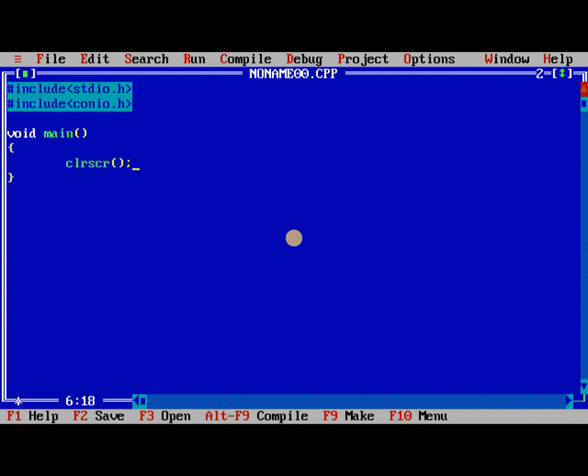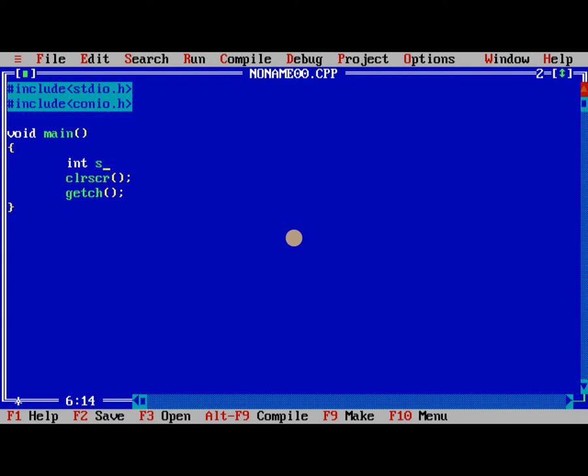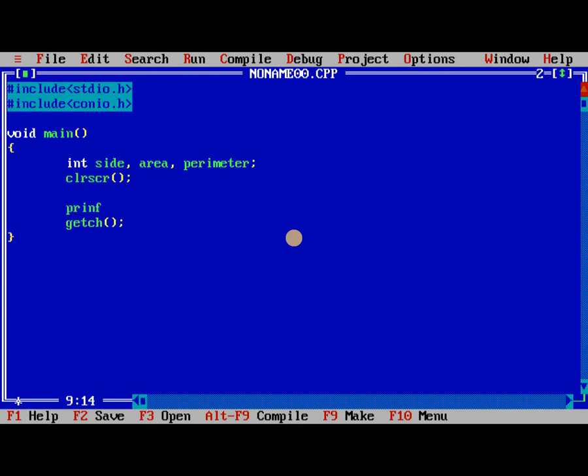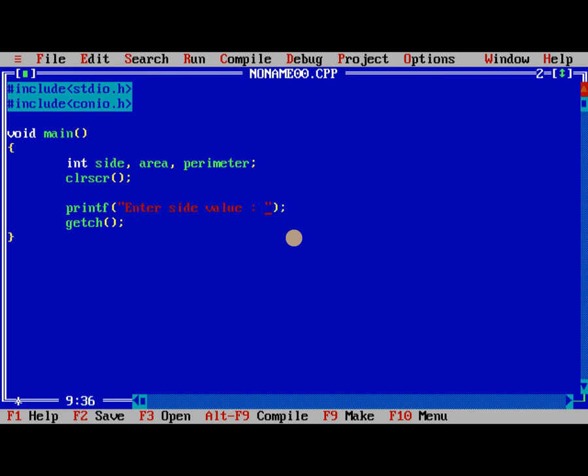For square we need to take only one variable, that is side, and area we need to find area and perimeter. So now we need to read enter side value, scanf percent d.